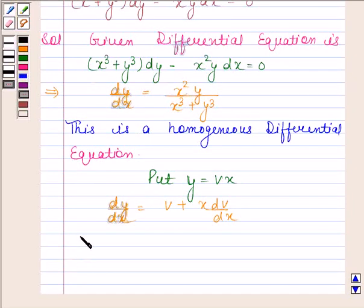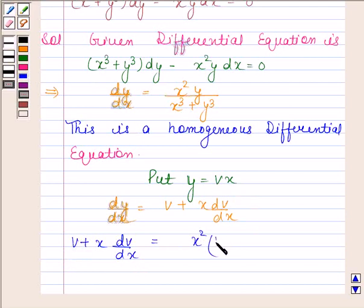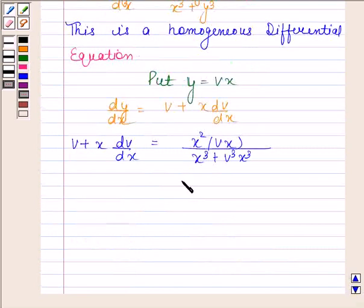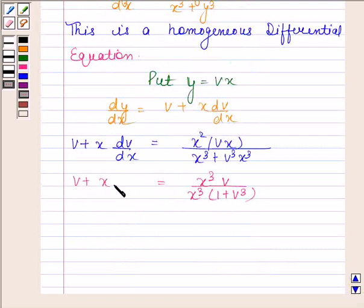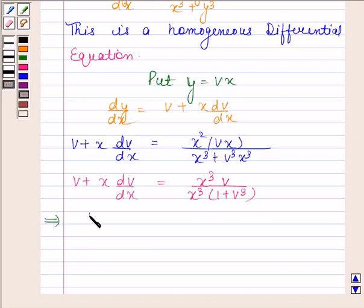So now this equation becomes v plus x into dv by dx equals to x² into vx divided by x³ plus v³x³. This is equal to x³ v divided by x³ into 1 plus v³. So v plus x dv by dx equals to v by 1 plus v³.